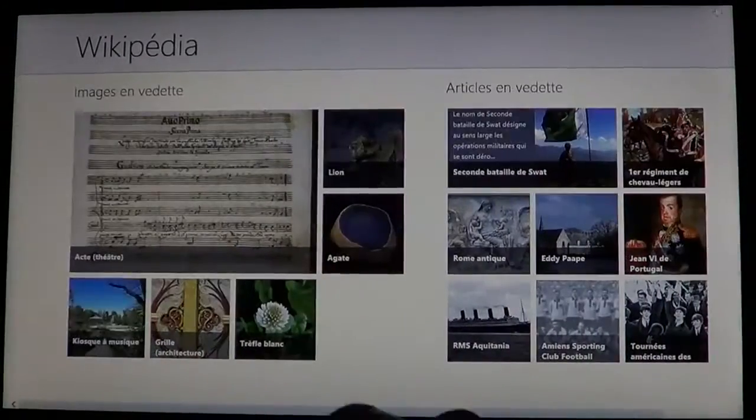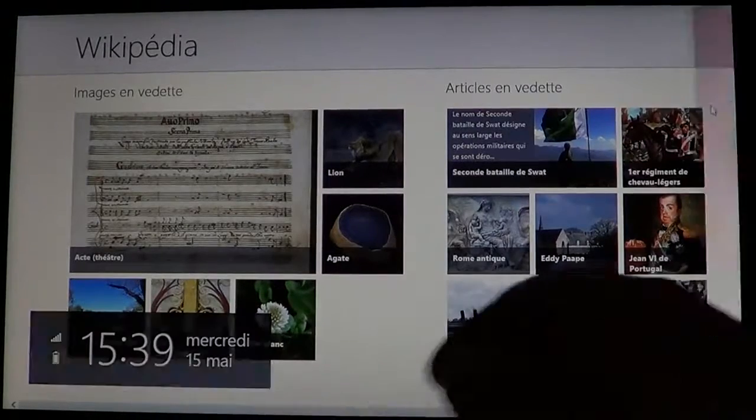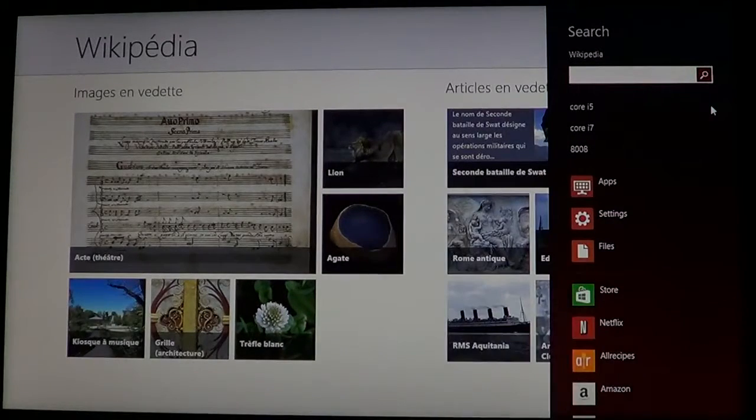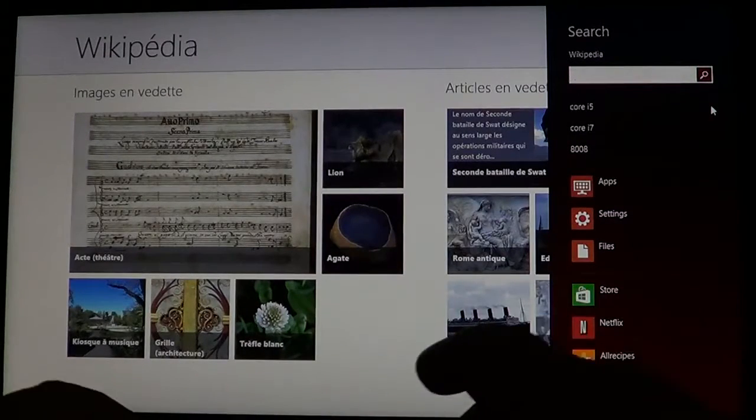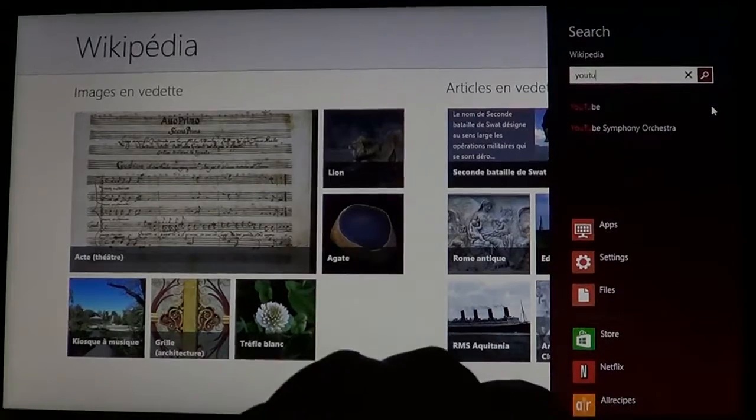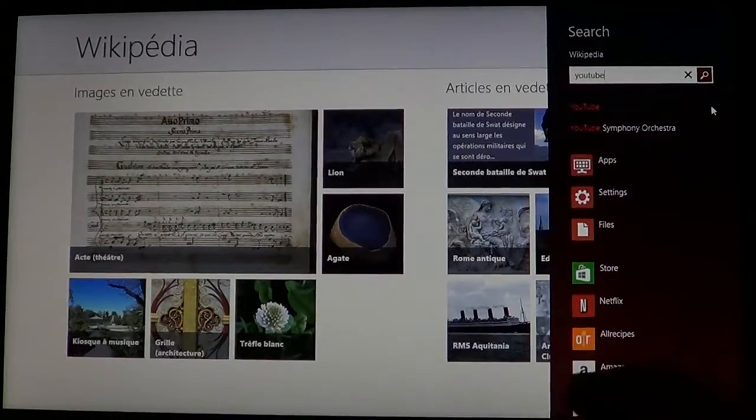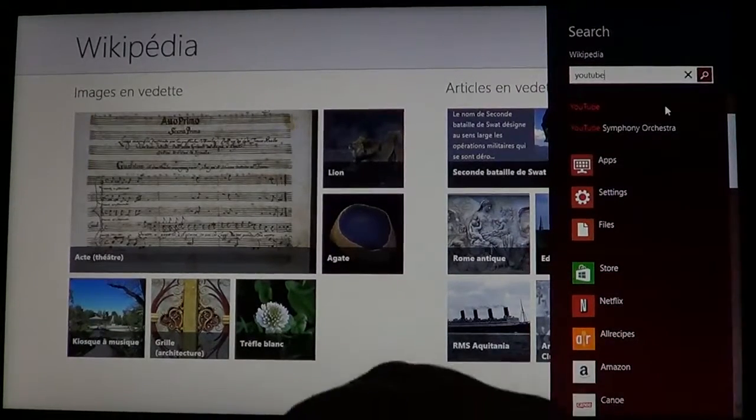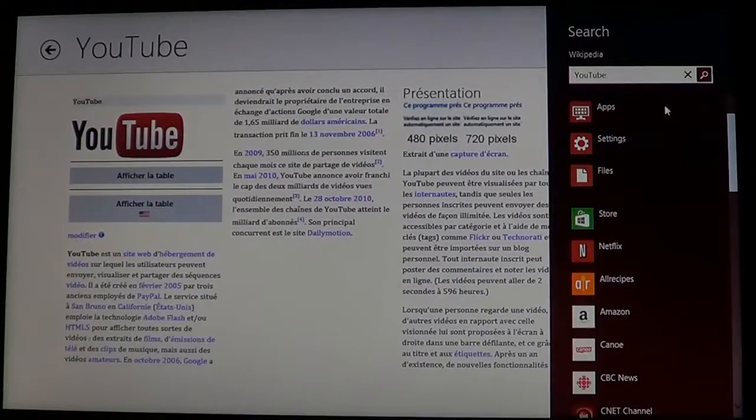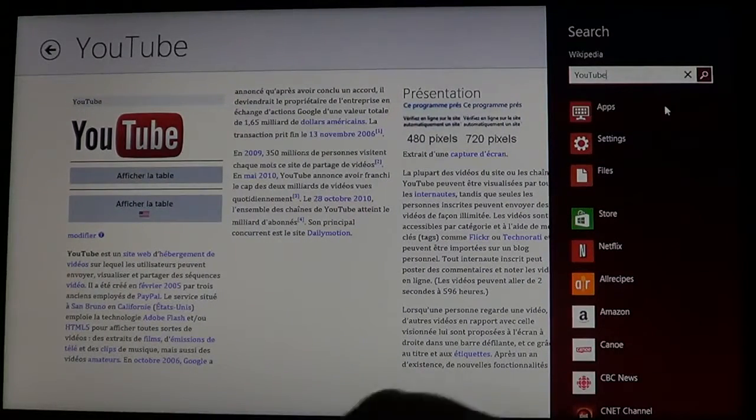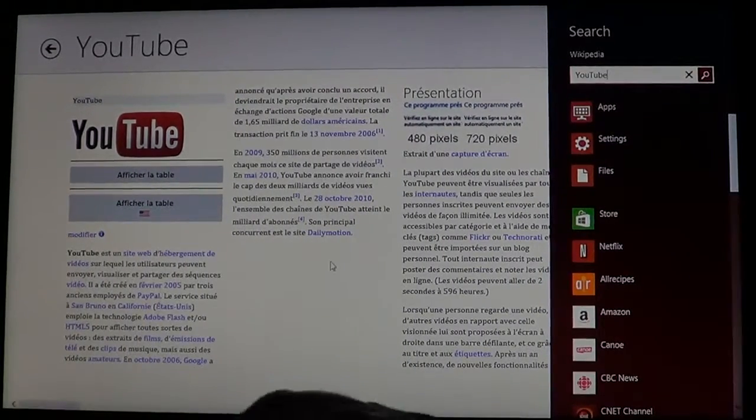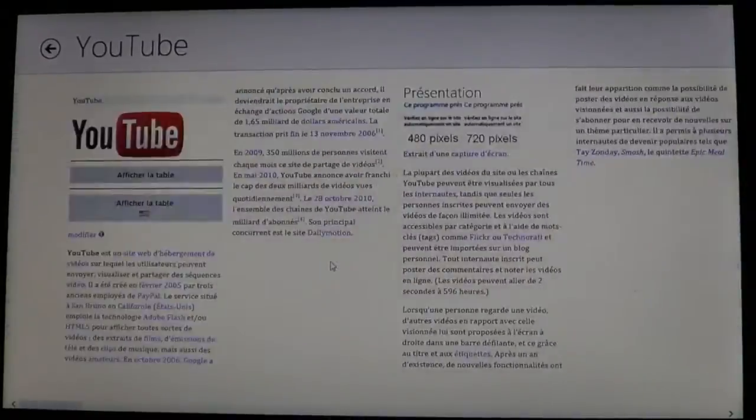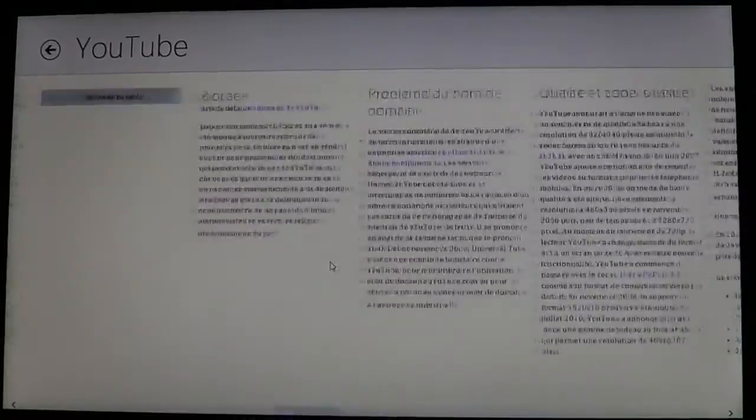So what you do is you go into the Charms bar, you click the search and you search for any subject. So for example, if I search YouTube, there you'll have YouTube and all the information about YouTube is here, the articles, the pictures, and anything you want to see about this is there.